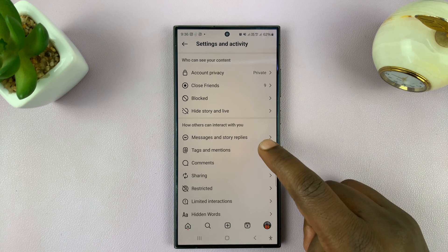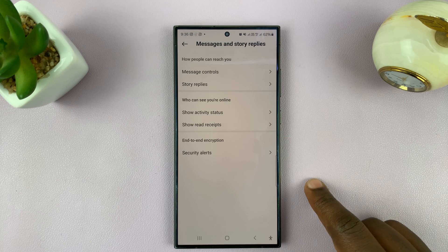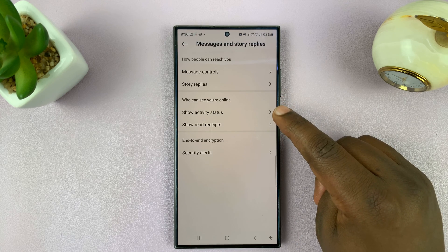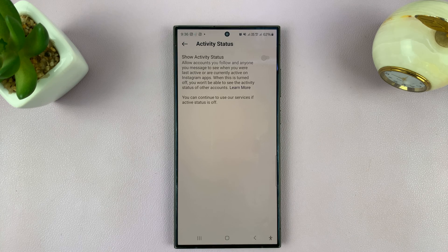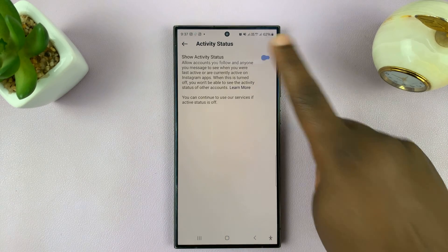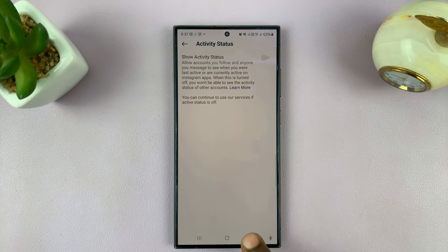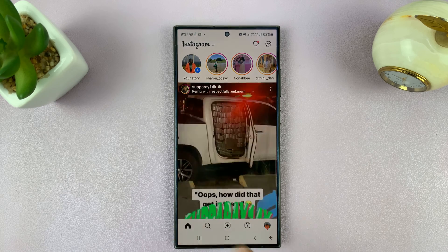Here you want to go to messages and story replies, tap on that, and then you should see show activity status. The activity status shows people when you're online and also shows people when you were last seen. When it's on, they'll be able to see. When it's off, they won't see when you are last seen or when you're active on Instagram.